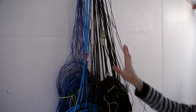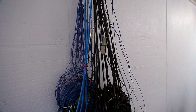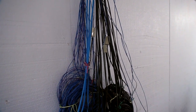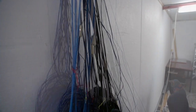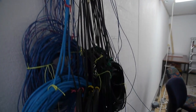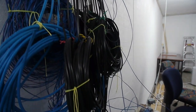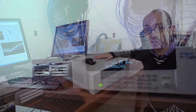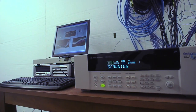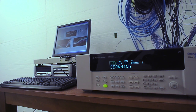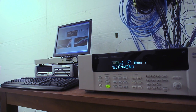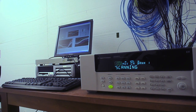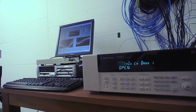Here you can see the bundle of wires coming from the roof into the data acquisition system, which is linked to our computer system, which is storing the data collected.